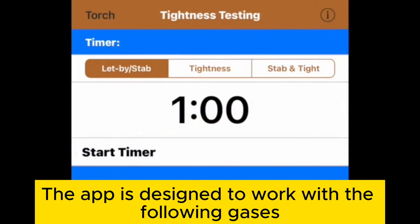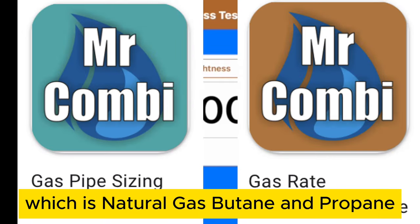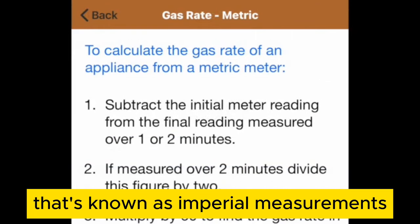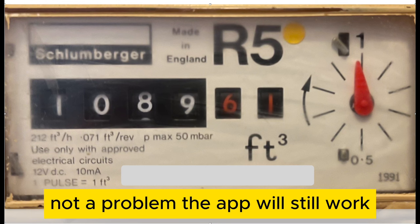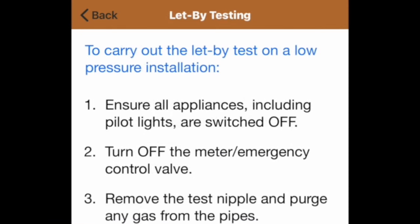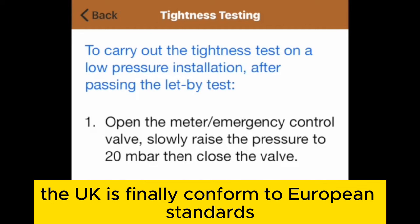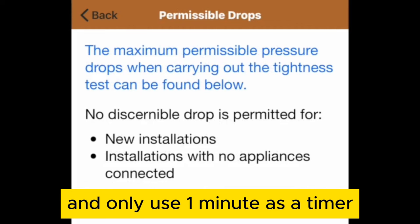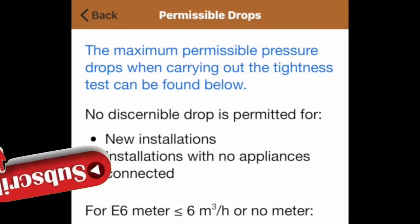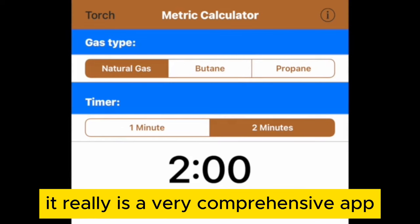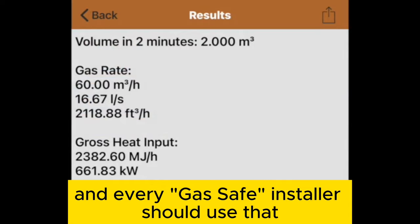The app is designed to work with the following gases: natural gas, butane and propane. If your meter has a dial, that's known as imperial measurements — not a problem, the app will still work, as well as obviously the digital side. Nowadays the UK has conformed to European standards and only uses one minute as a timer. You can also do a let-by test and make sure that everything has stabilised and is working fine. It really is a very comprehensive app and every Gas Safe installer should use it.